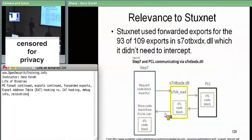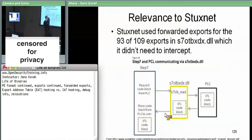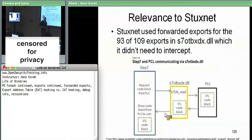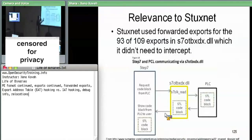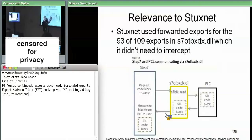With Stuxnet, from the Symantec paper: there was a Step 7 development environment — think of it like Visual Studio for a PLC (programmable logic controller). You type up logic, compile it, send it to the hardware. The actual DLL that knows how to talk to the hardware was `s7otbxdx.dll`. The attackers reverse-engineered it enough to know which functions they cared about.